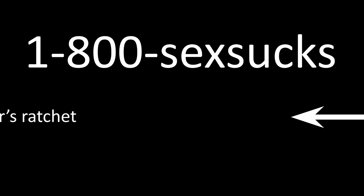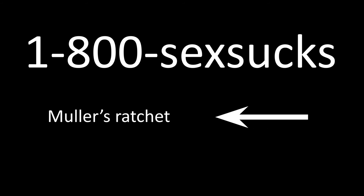Awesome! And if you call right now at 1-800-SEX-SUX, you can get Mueller's Ratchet for no extra charge. So what are you waiting for? Pick up your phone with the hands you don't have and call right now.